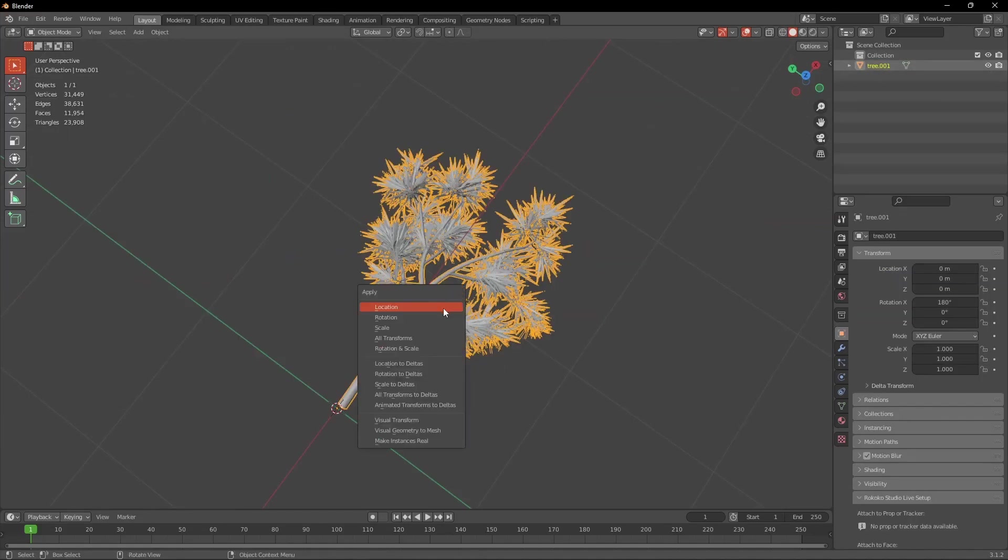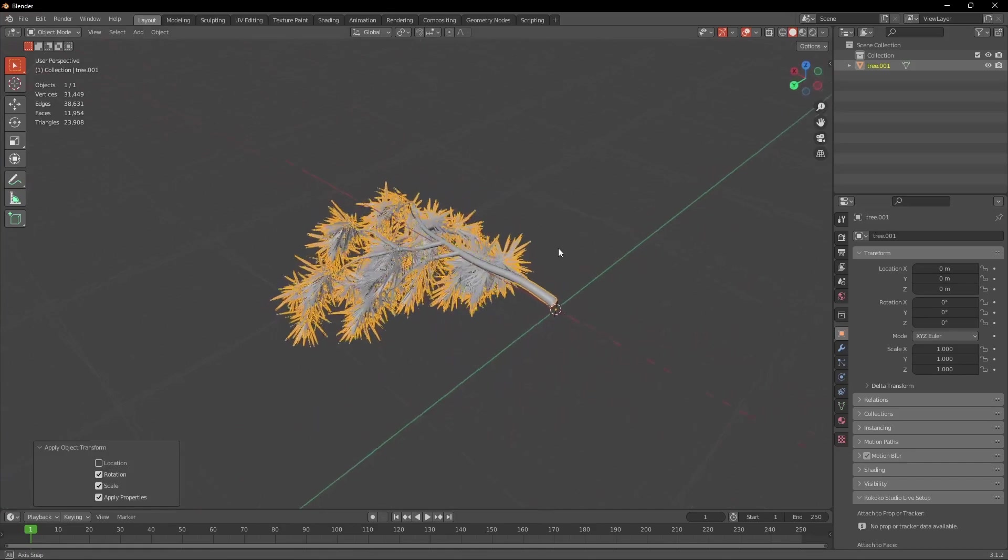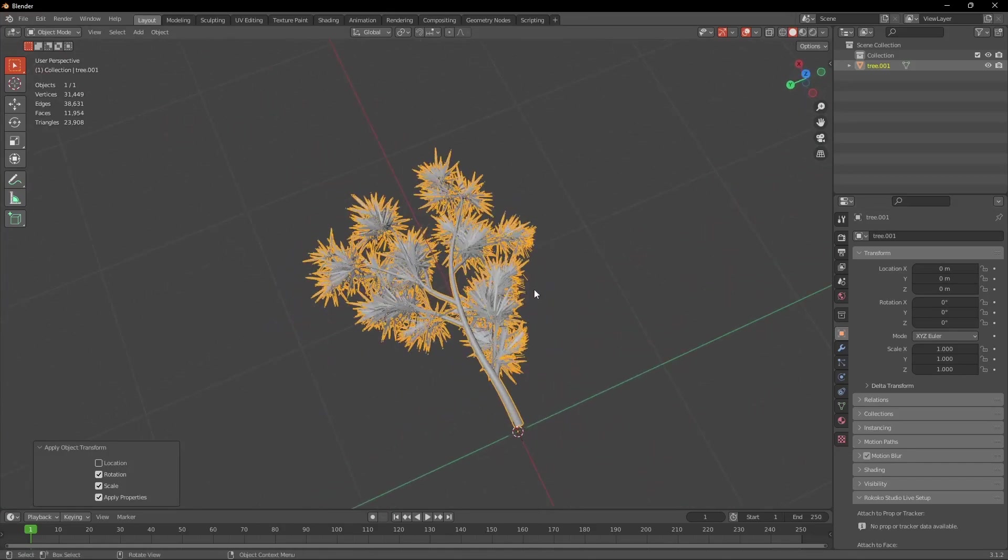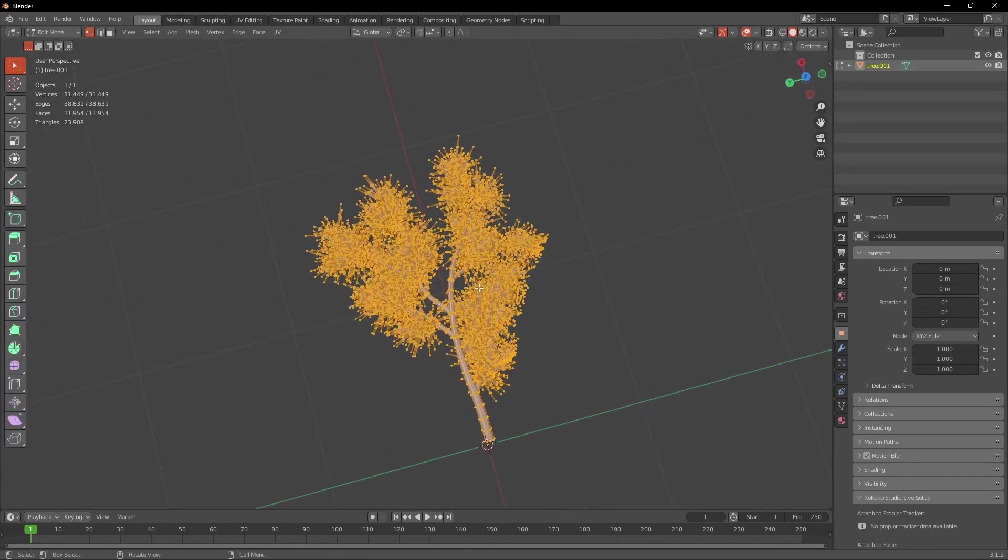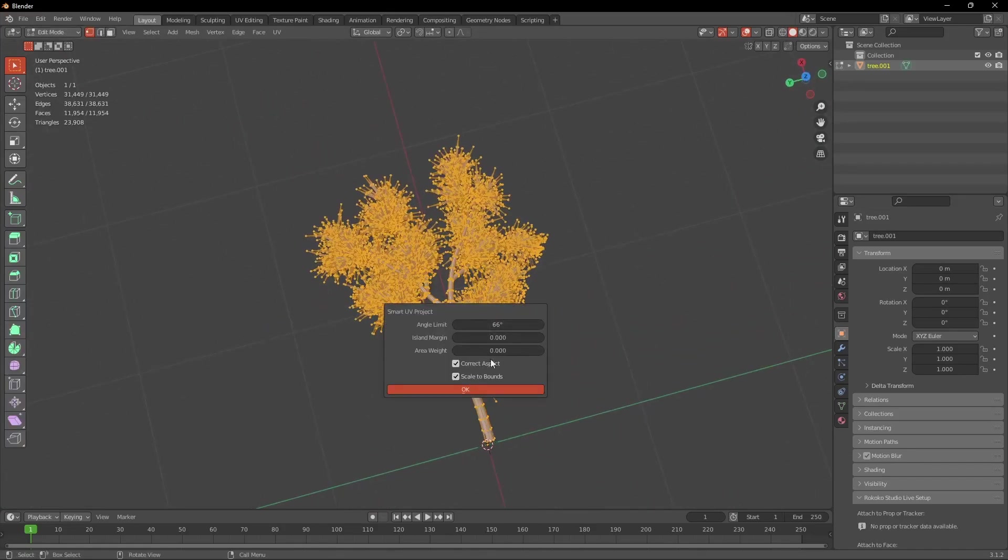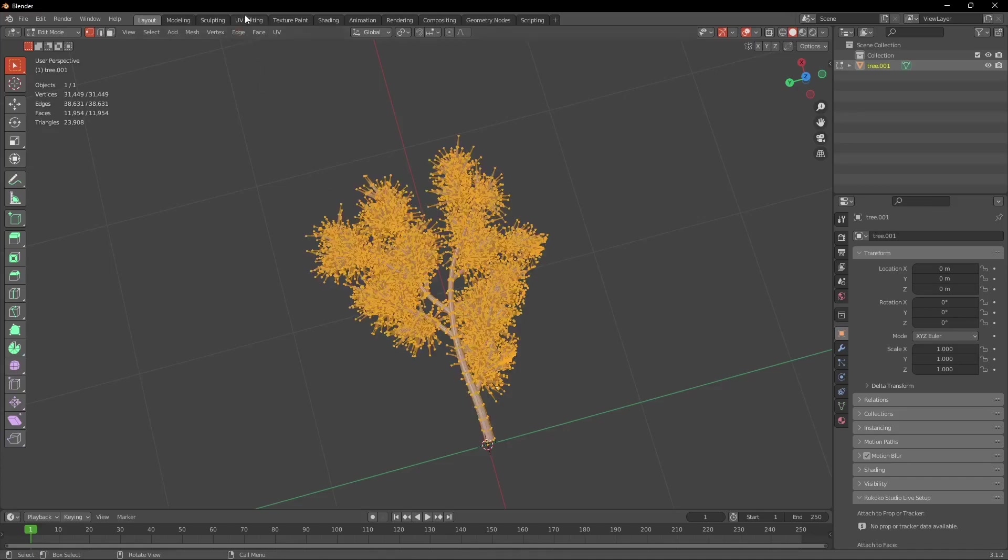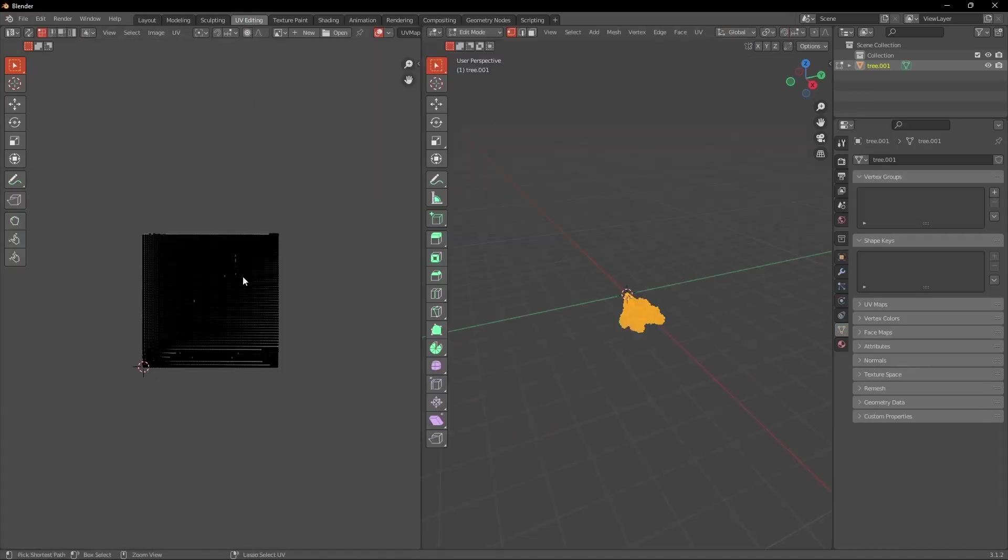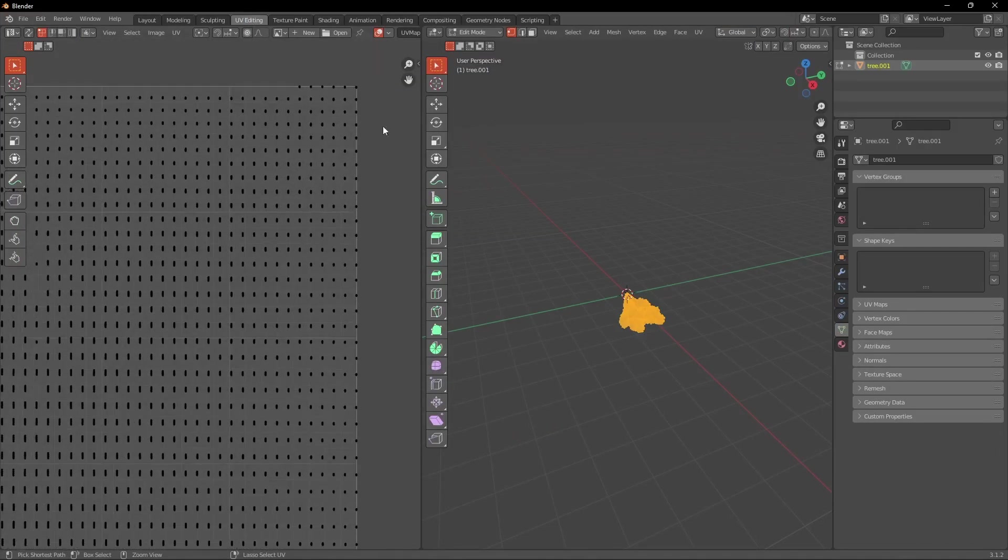Because we want to texture it we of course have to unwrap it. So in edit mode first press A to select all vertices and then U and Smart UV Project. I checked the Scale to Bounds box and slightly increased the island margin. When you got that you can select the branch and export it as an FBX.